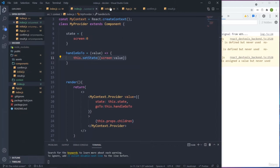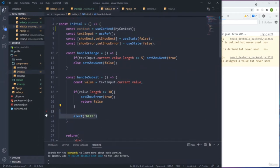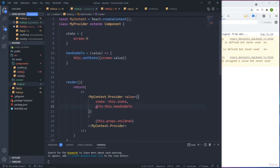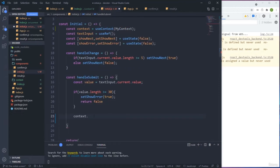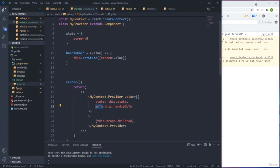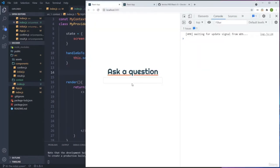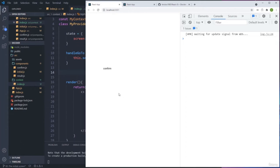We go to Initial - we're already connected to the context. We need to move next, so we call 'context.goTo(1)' in the handleSubmit function. This goes to the context, runs handleGoTo, receives the value, and updates the screen state. I'll save, reload, type something valid, and click Next - we go to the Confirm screen.